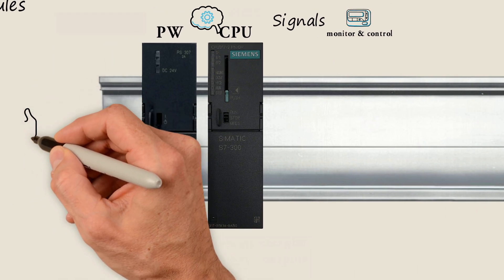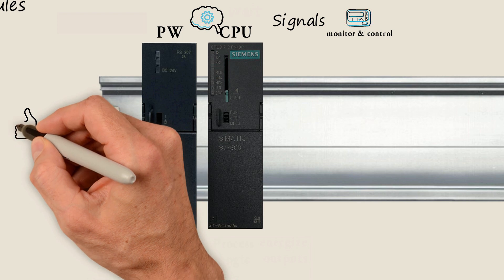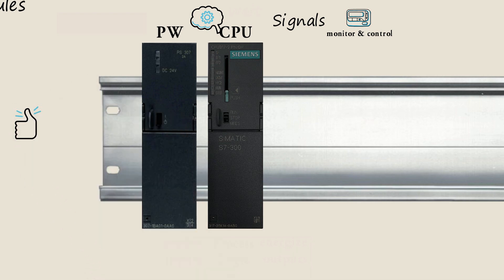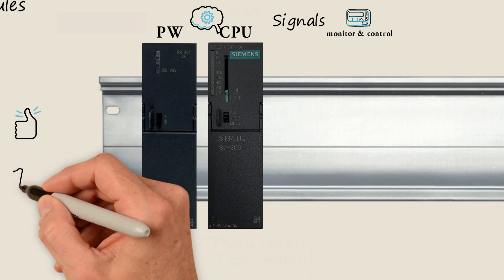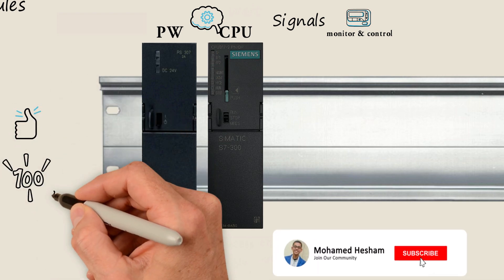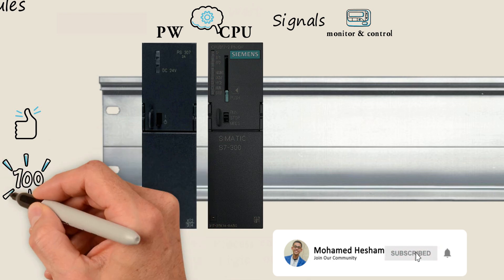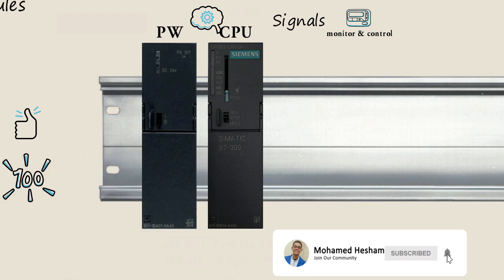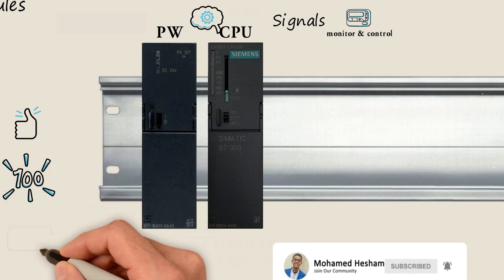Before we continue, if you love this video, give it a like. We make informative videos about automation, so if you are new here, consider subscribing. Let's continue.